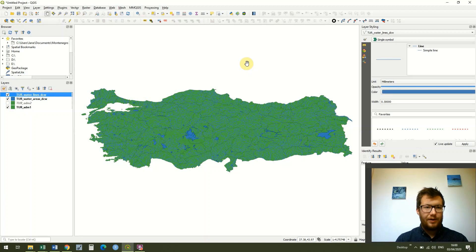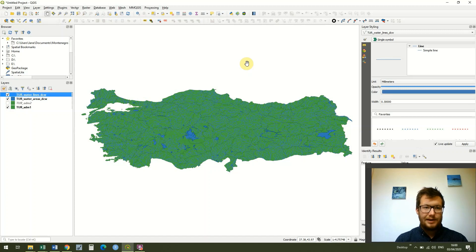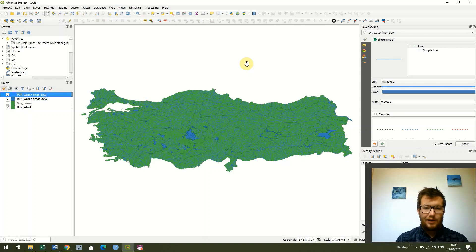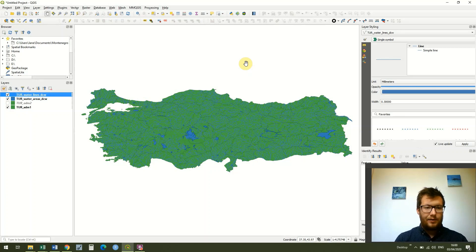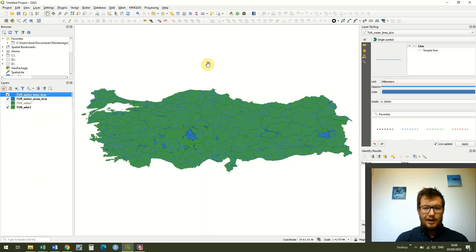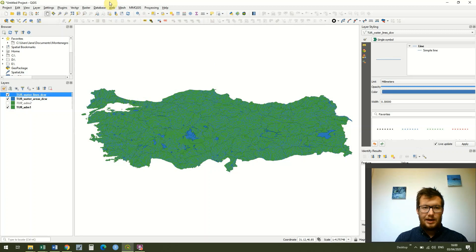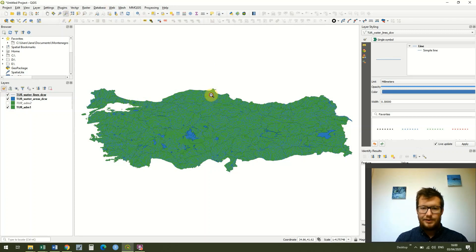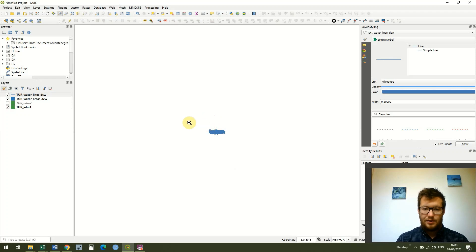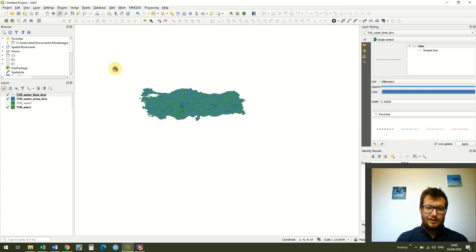This is going to be another relatively quick lesson and it's going to start where we left off last lesson. We've got our map of Turkey with our water lines, water areas, and administrative areas, and that's great except if we zoom out our map quite quickly loses context.